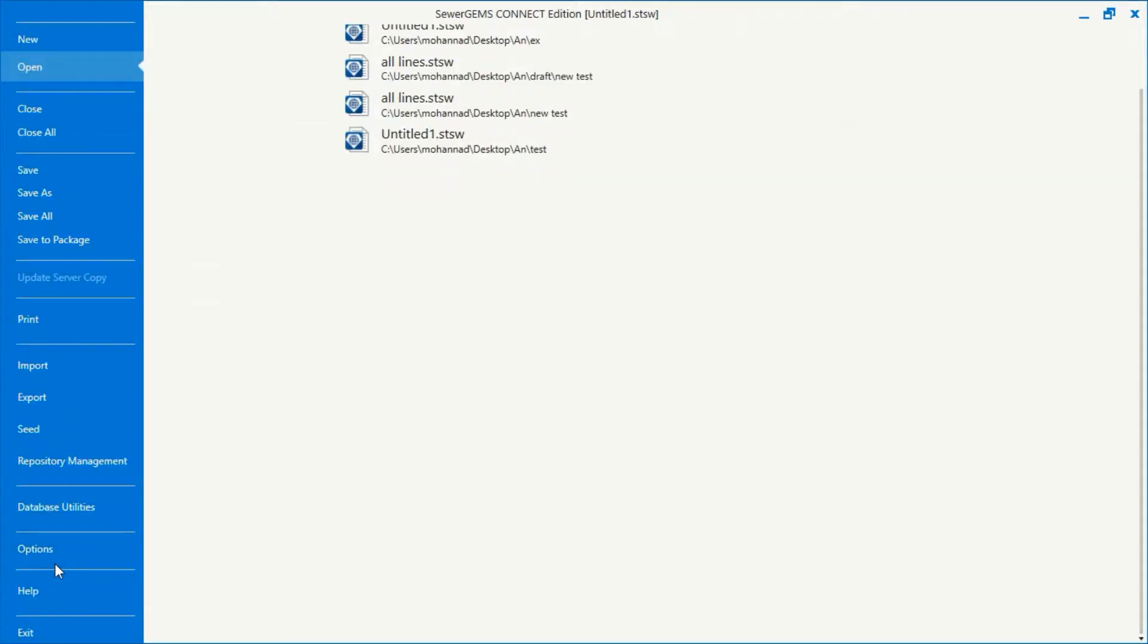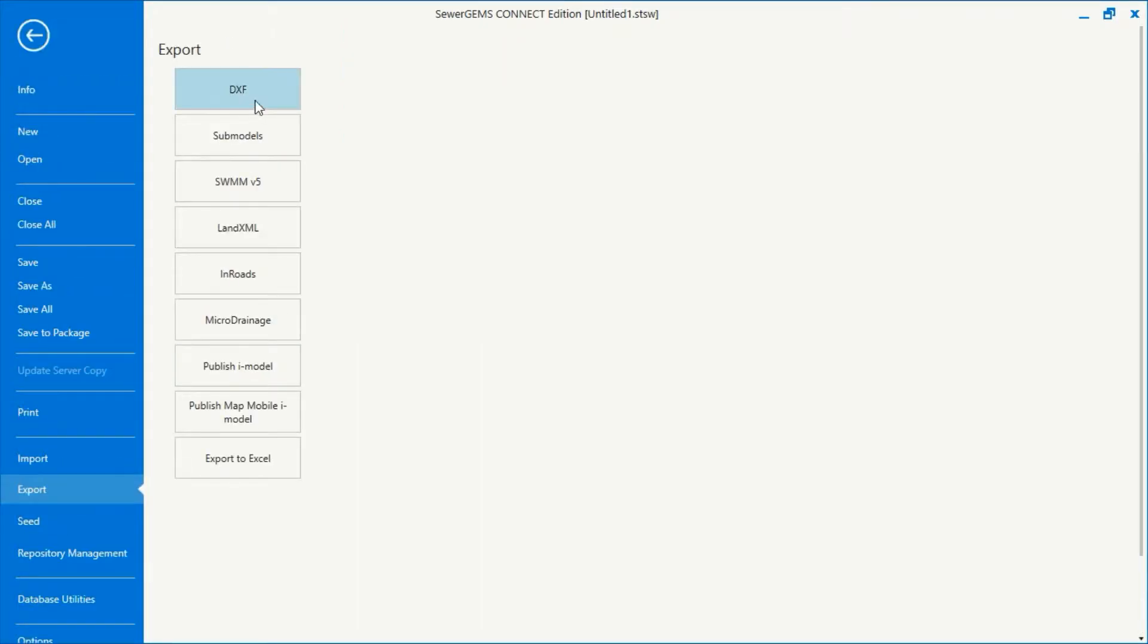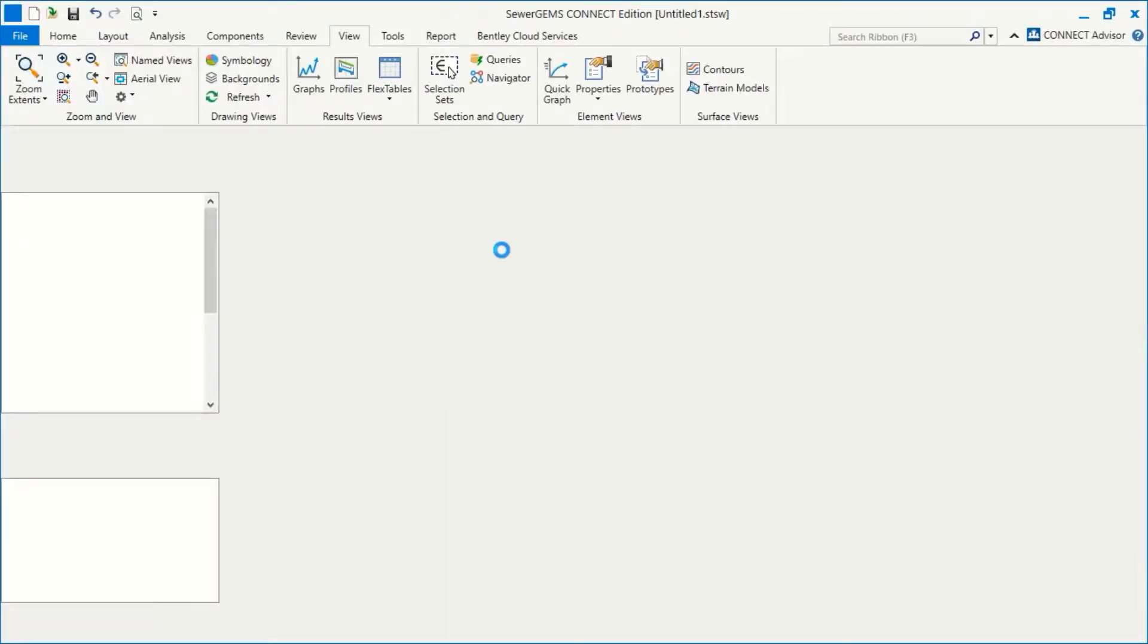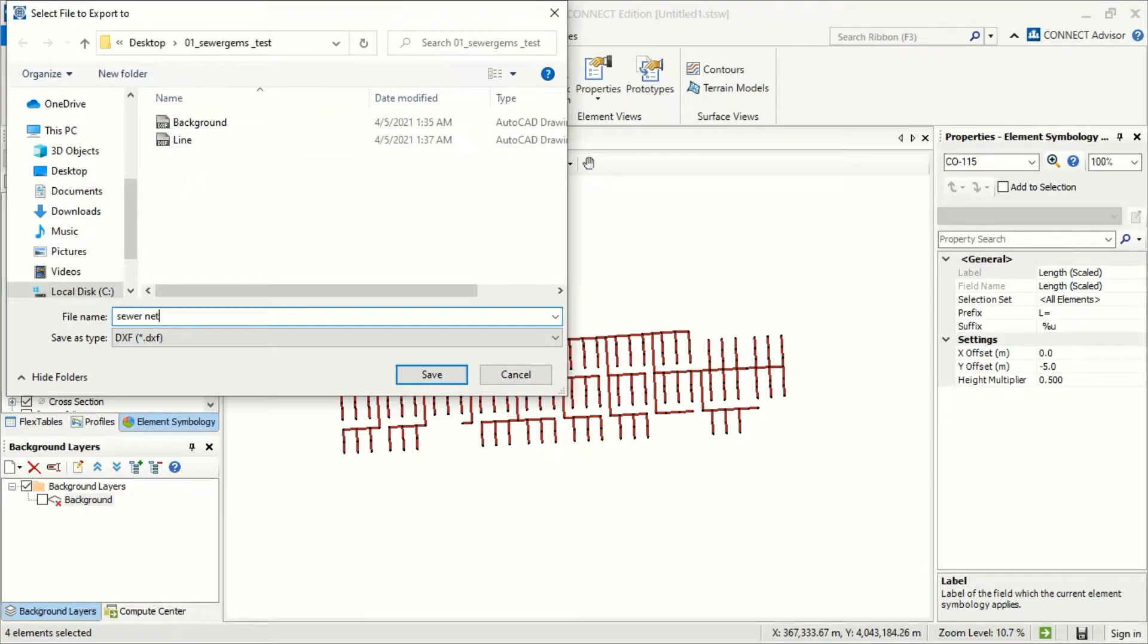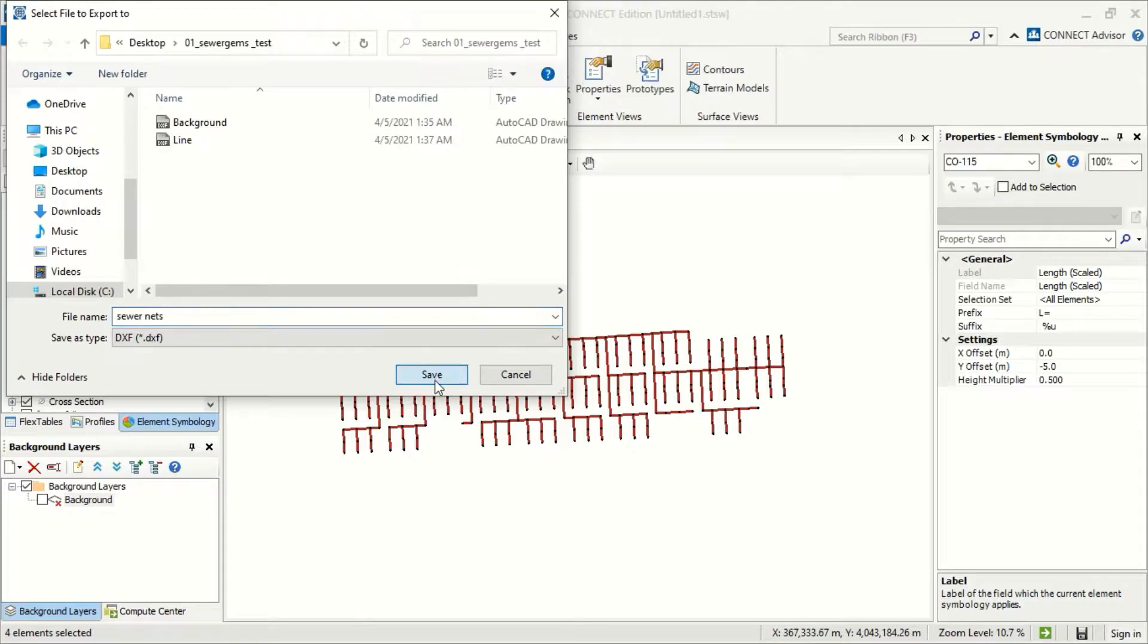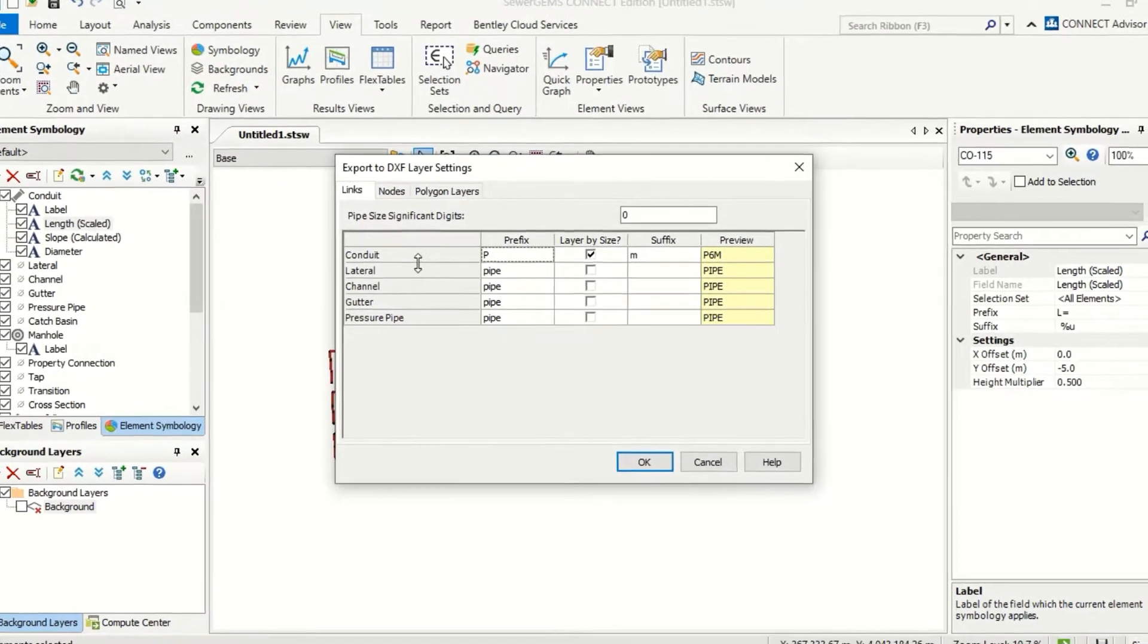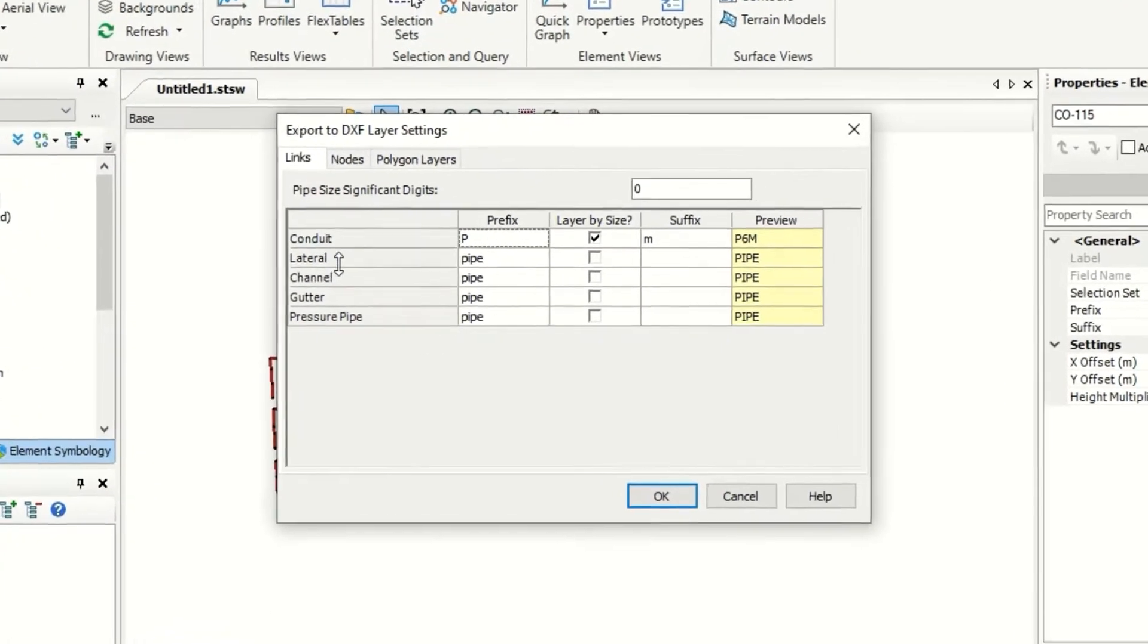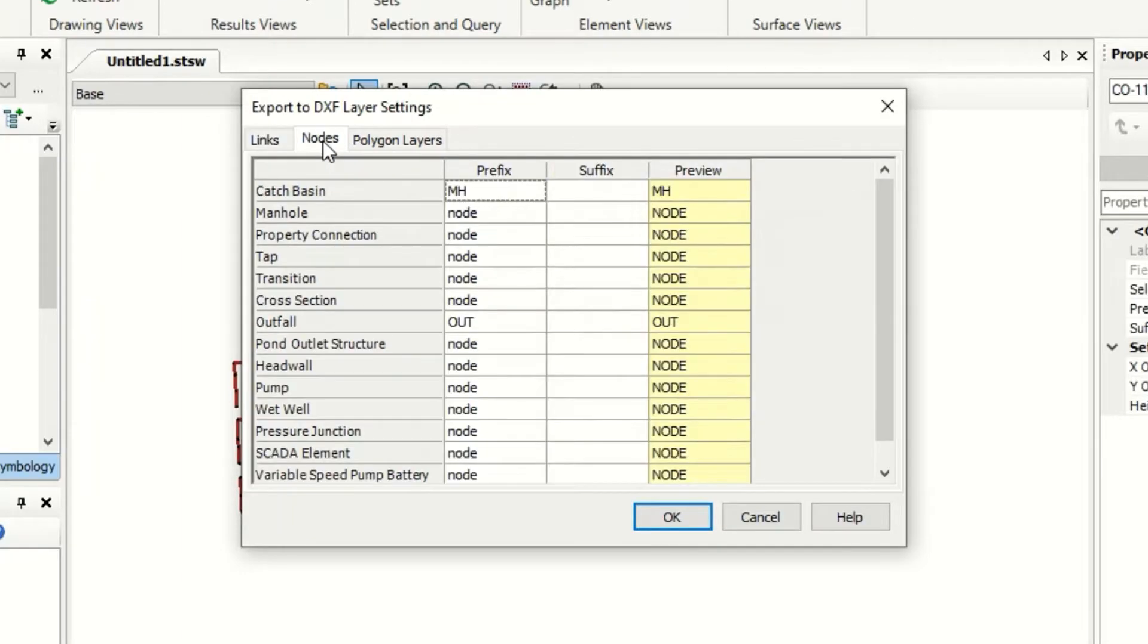And now here I will say this is my sewer nets. I will save it. For nodes, I will use manual as symbol.